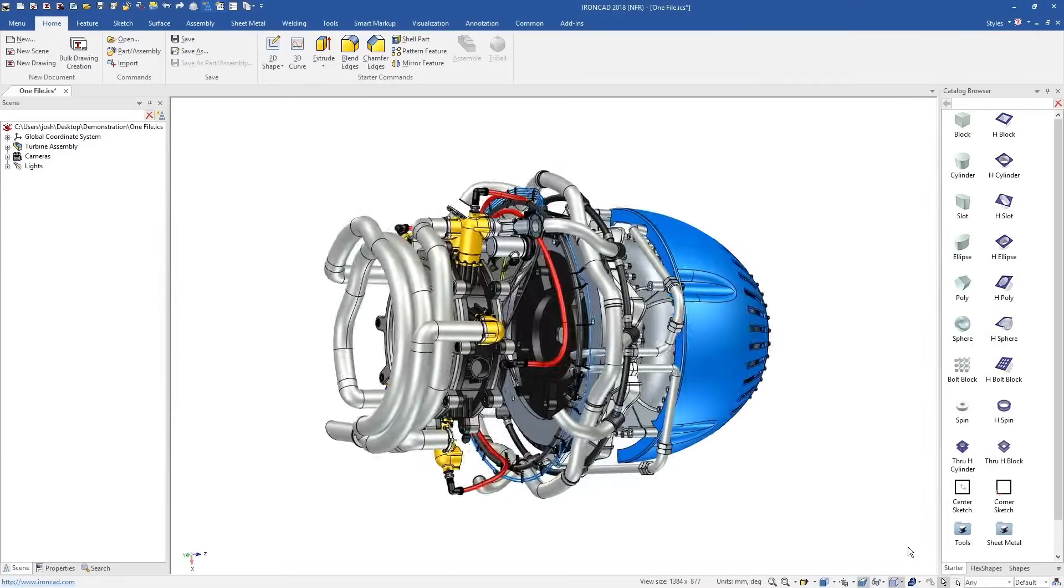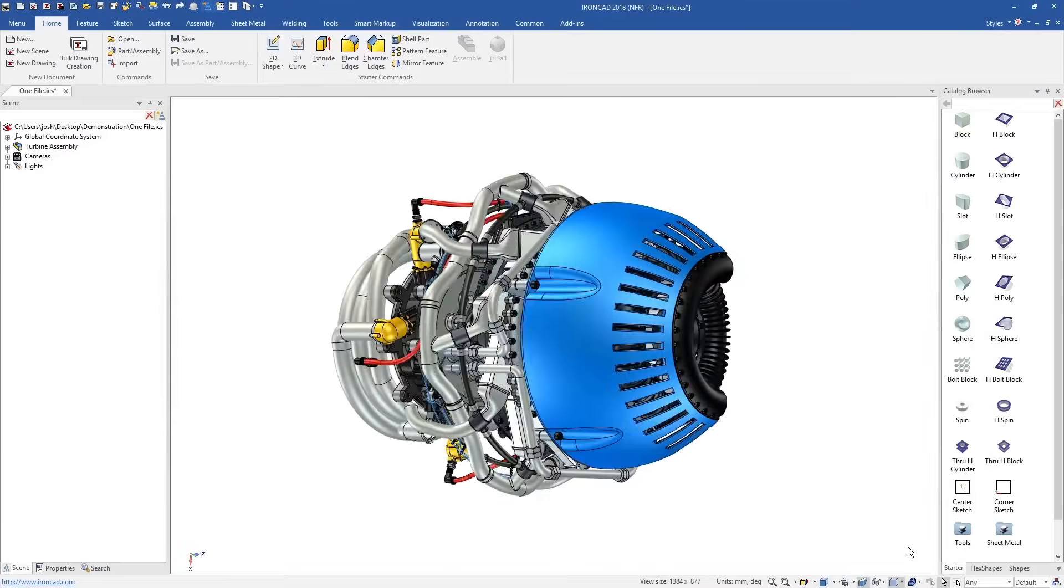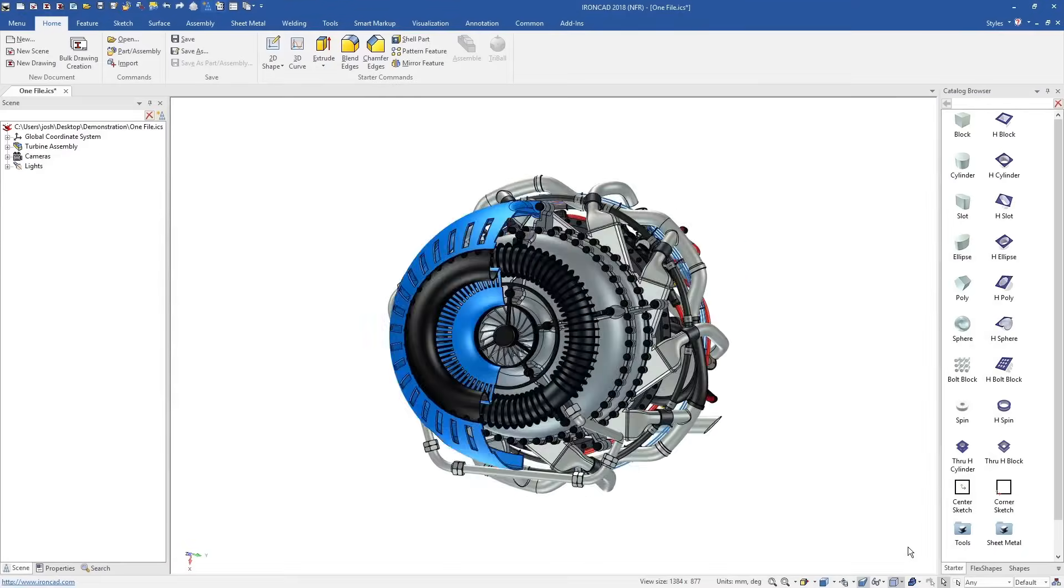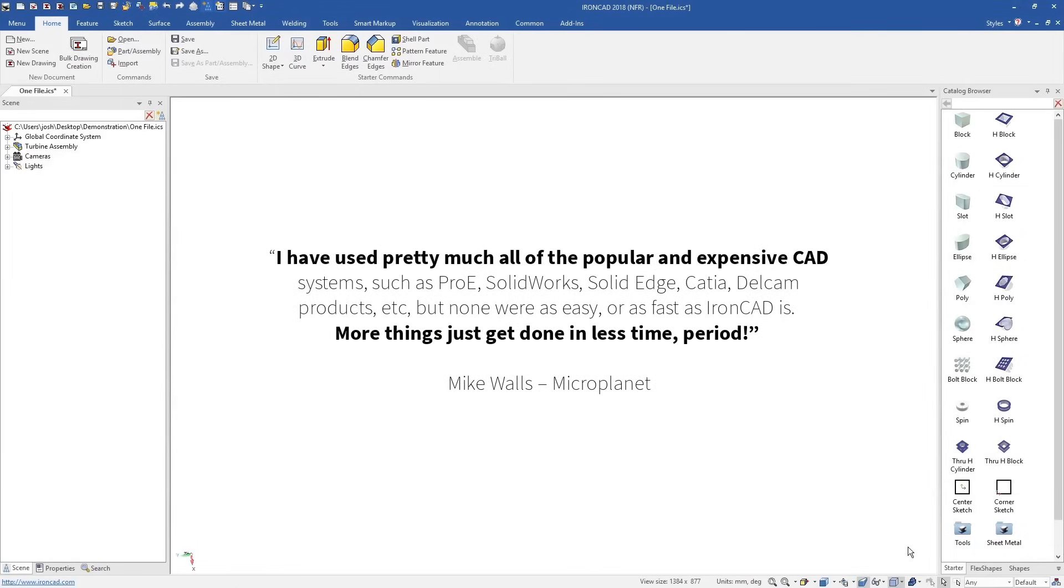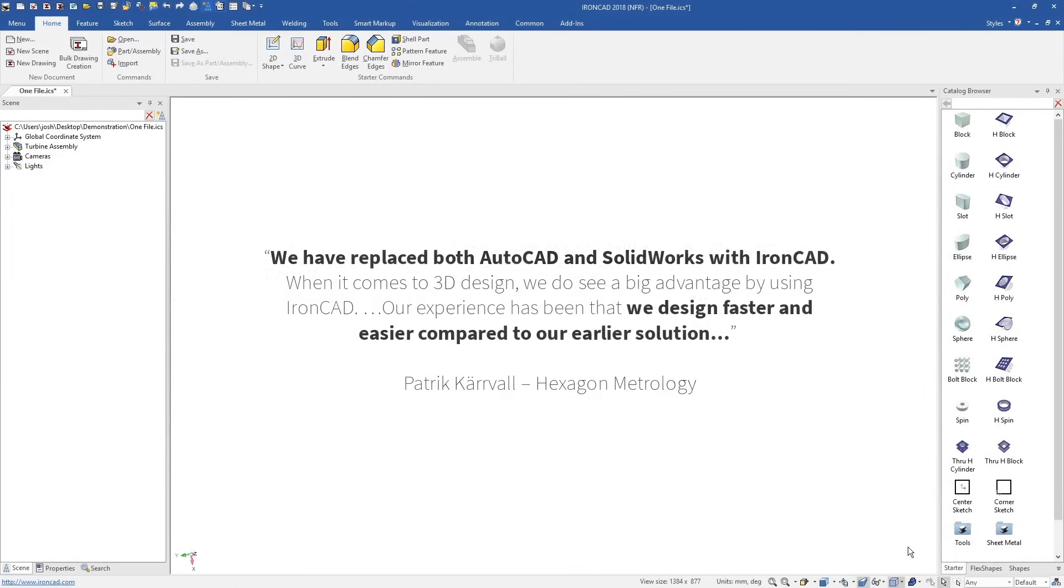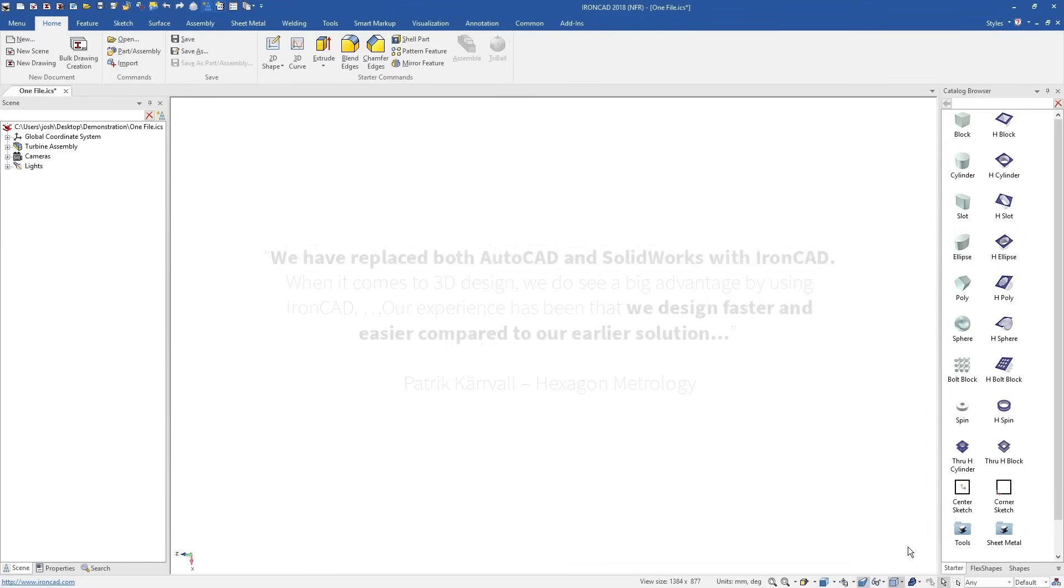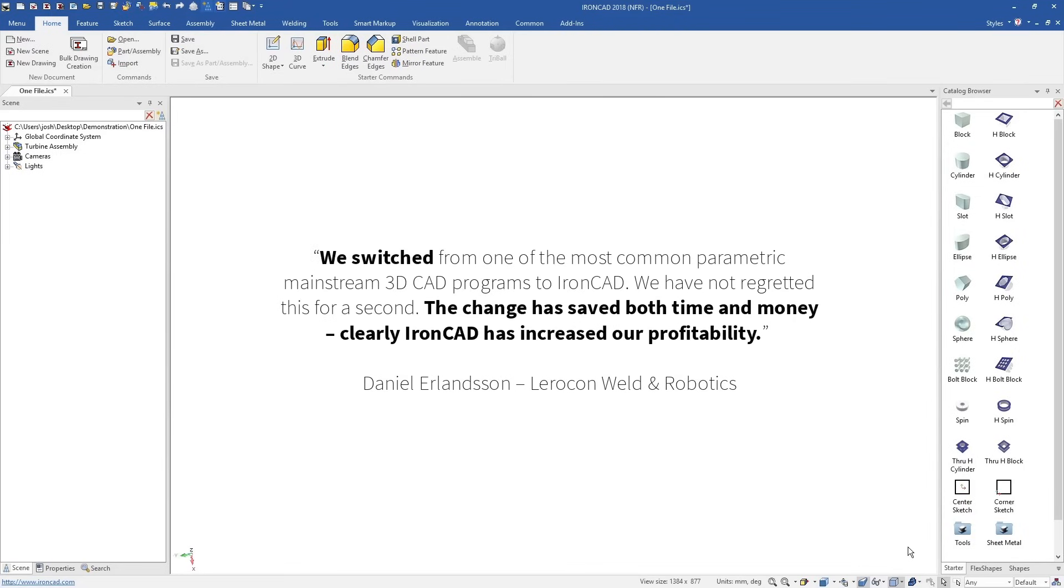IonCAD represents a fundamentally better way to design in 3D. If you're new to CAD software, it's a lot easier to learn, and if you're an existing CAD user, it's so much faster and more flexible than traditional 3D CAD systems.